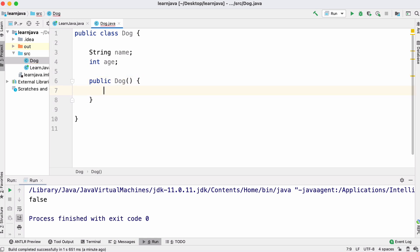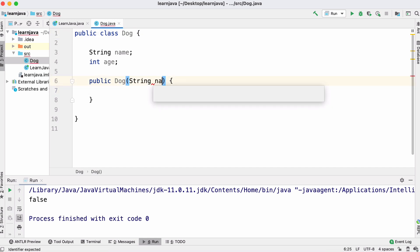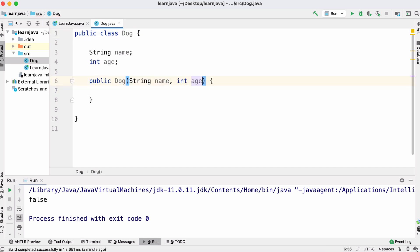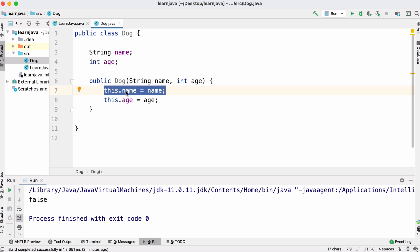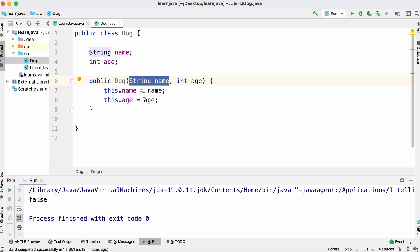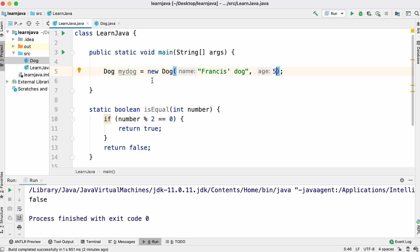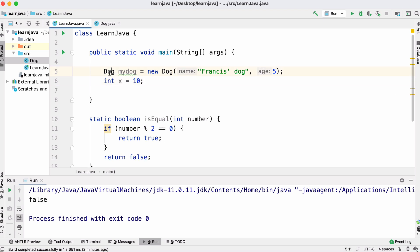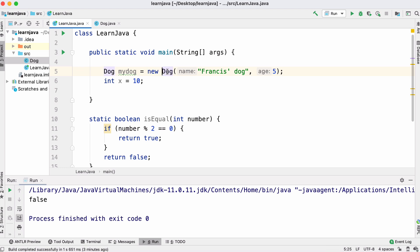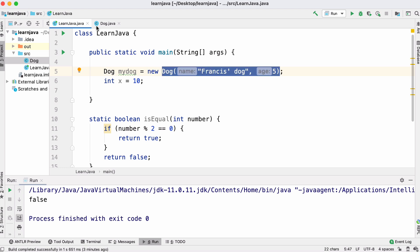Java has something called a constructor, which is a special method that shares the name of its class. We pass in a name and an age for the dog. This code says when we create an object, go to that object's name and set it equal to the value we pass in. To create an object in Java, just like we would create an int we specify the type, give it a name, and use the new keyword.